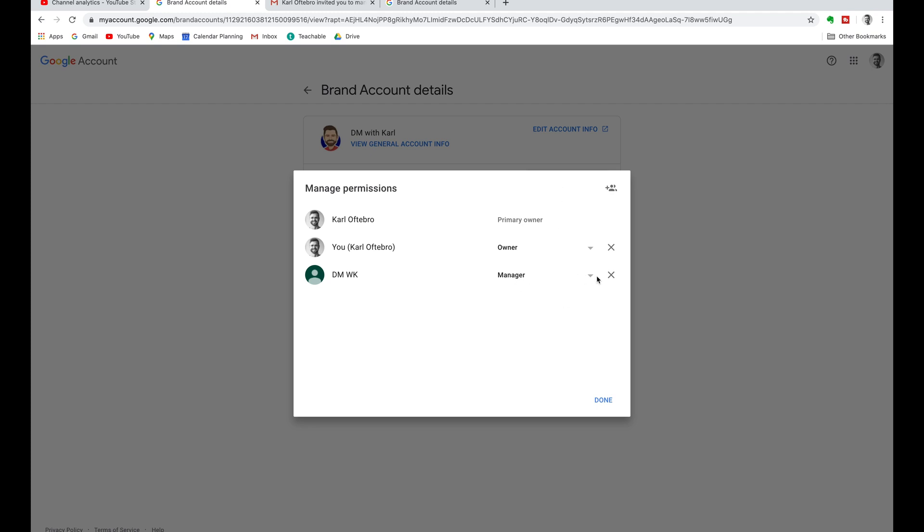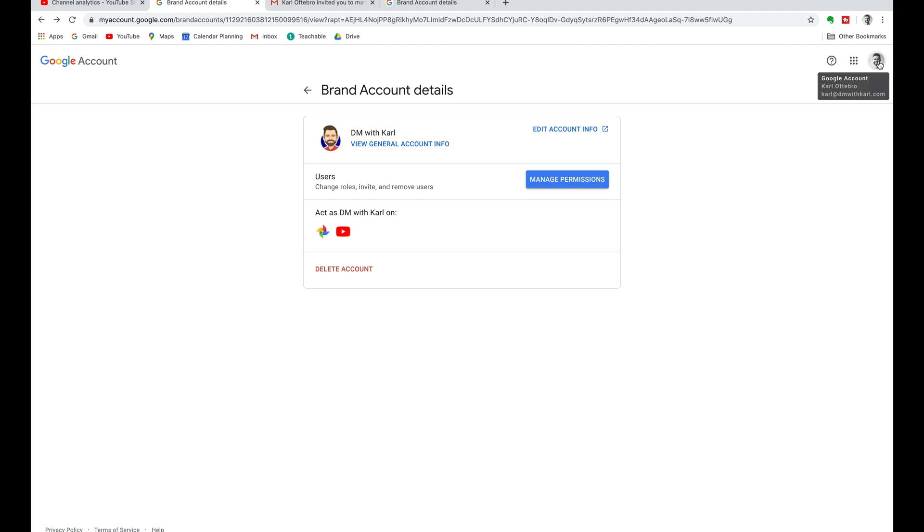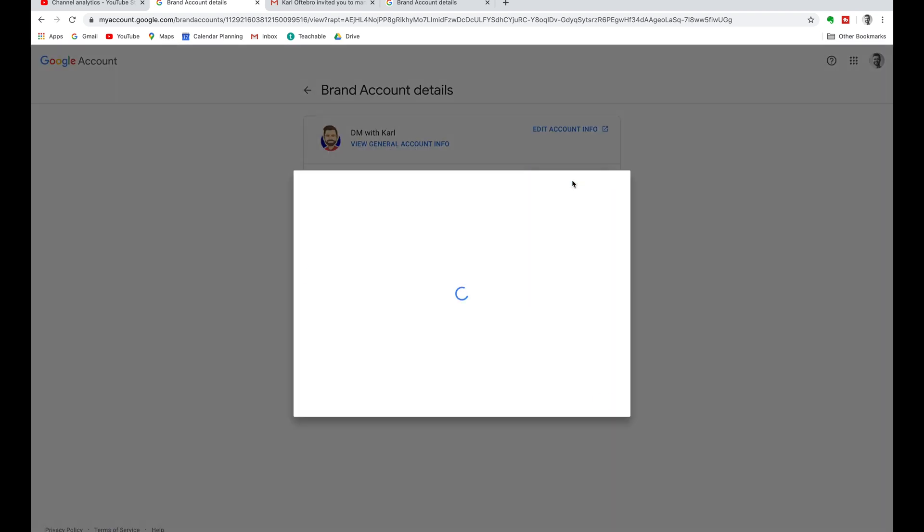Then you can see we now have a drop down next to the new email address that we've added. If you don't have this drop down then you need to head up to the top right and check which account you logged into. Make sure you logged into the primary account owner of the YouTube channel and then you can come in and change.